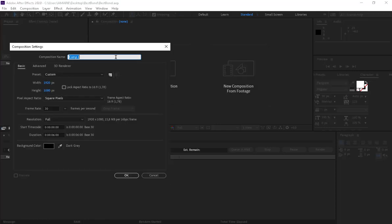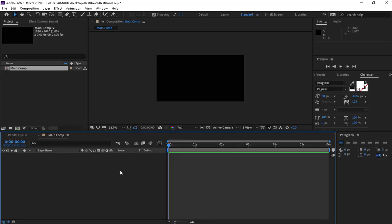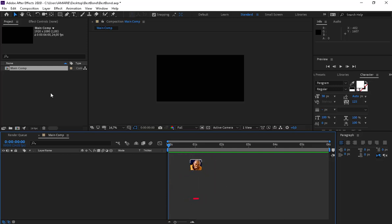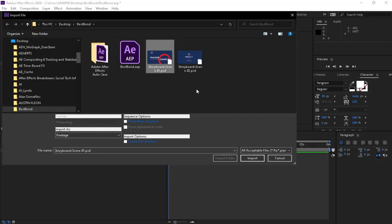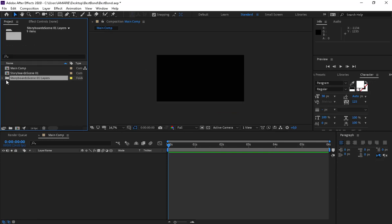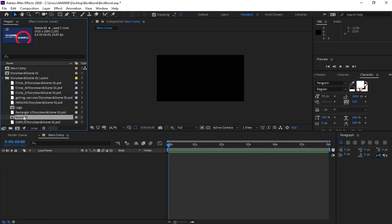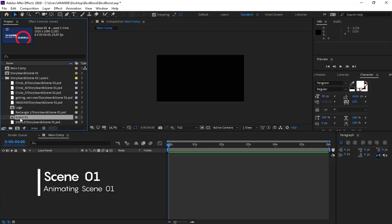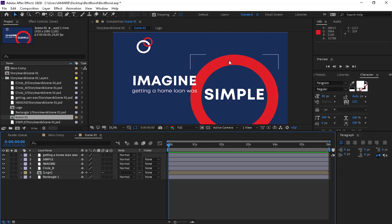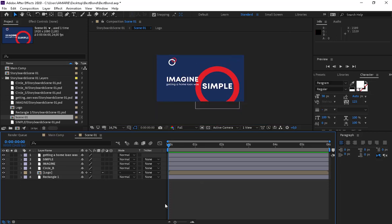Let's create a new comp and rename it as 'main comp' with different parameters — 6 seconds and 24 frames. Let's double-click here to import the Photoshop file for our scenes so we can animate them. Select Composition with Layer Sizes, scroll down the folder, and double-click here for Scene 1. So we have all the layers here in Scene 1, just as we saw in our Photoshop file.